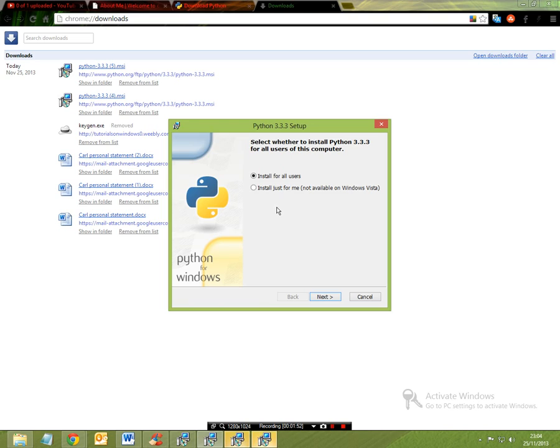Okay, so I'm going to be installing this for all my users, not just for me. And it says here, you can't install it just for yourself if you're installing it on Windows Vista.